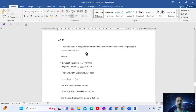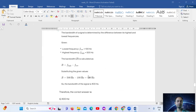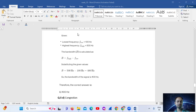The bandwidth of a signal is determined by the difference between its highest and lowest frequency. Highest frequency is 500 Hz, lowest frequency is 100 Hz. So bandwidth = 500 Hz − 100 Hz = 400 Hz.